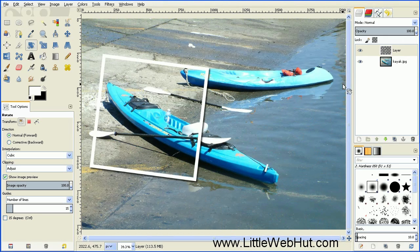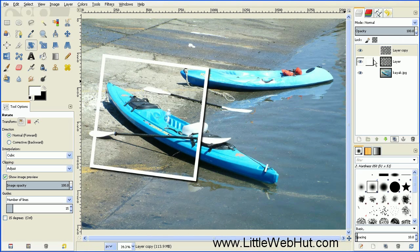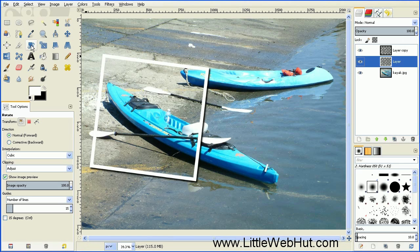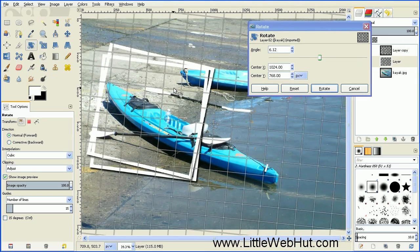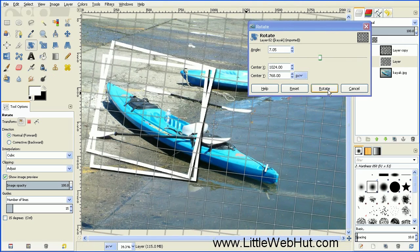Next we're going to duplicate this top layer — make sure it's selected and press the Duplicate button. Then select the middle layer and rotate it using the Rotate tool. Click on the image, press and hold the mouse button to rotate, then press the Rotate button.